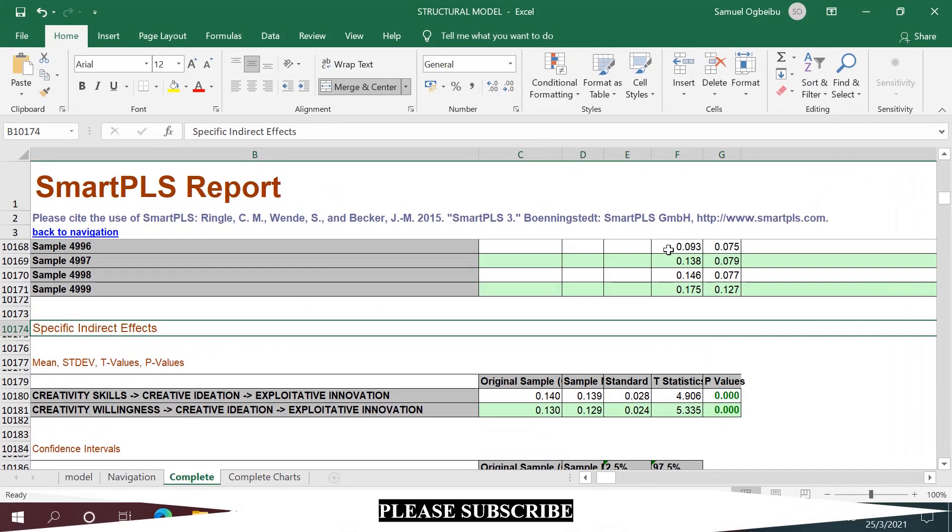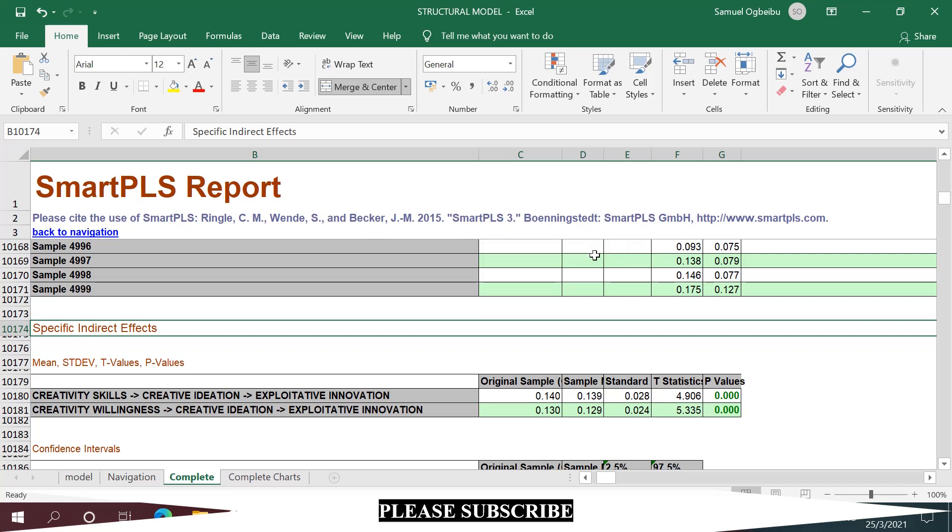Hello there, if you have issues regarding how to calculate specific indirect effects, I'll solve that for you. Right here on the screen you have a data output from the SmartPLS3 software.